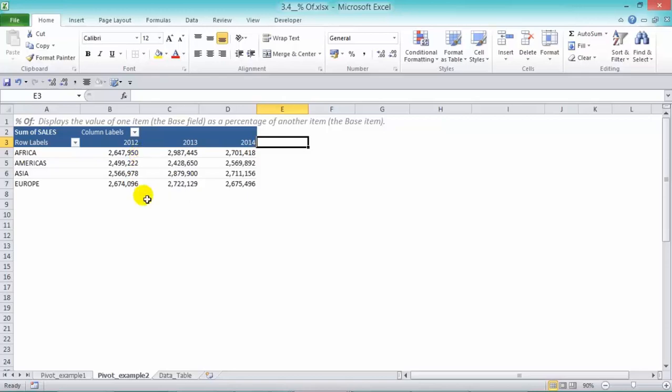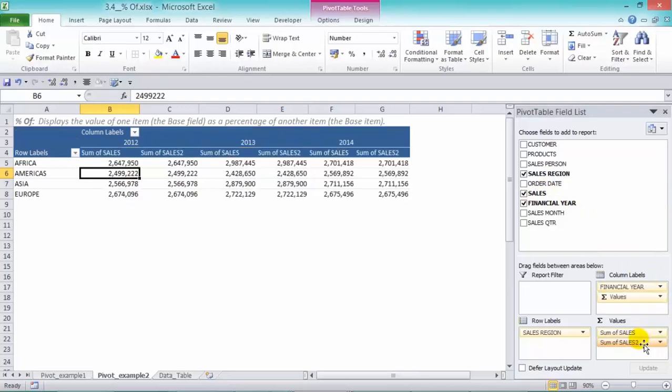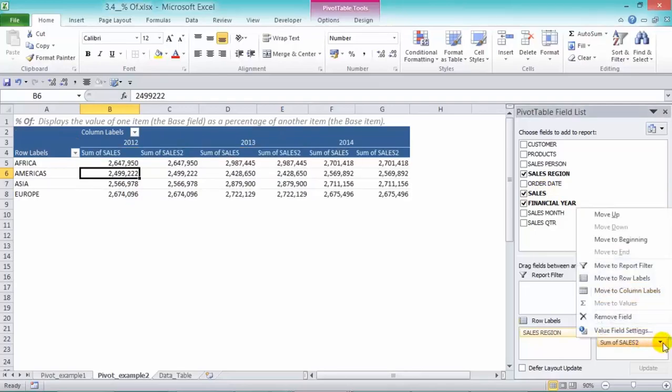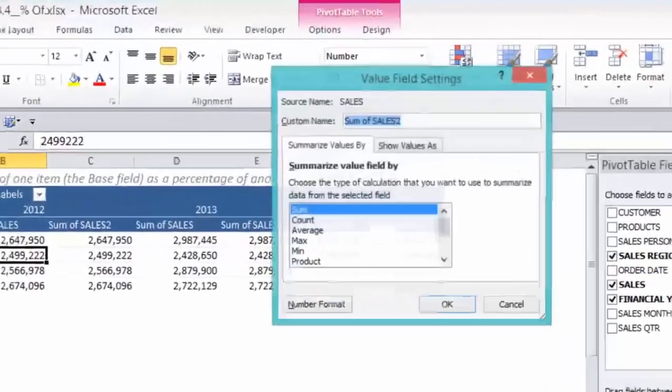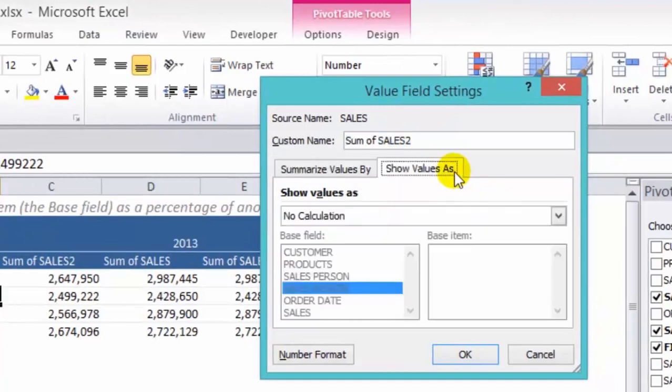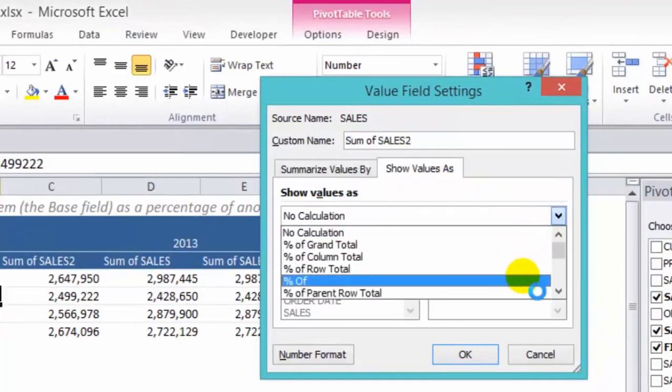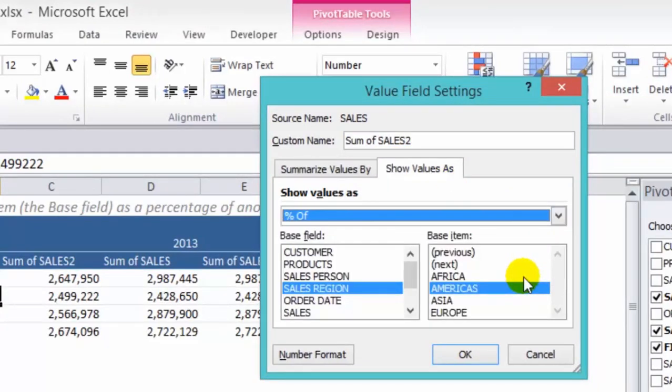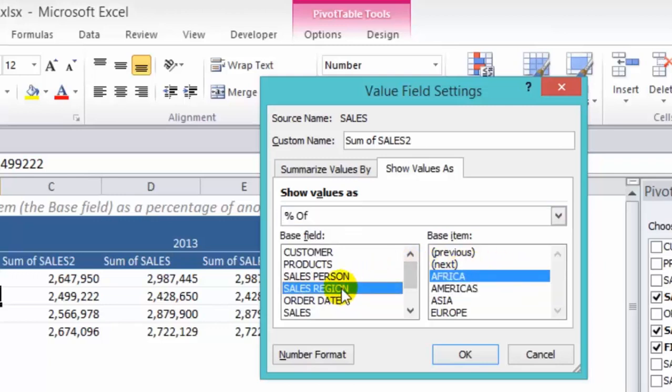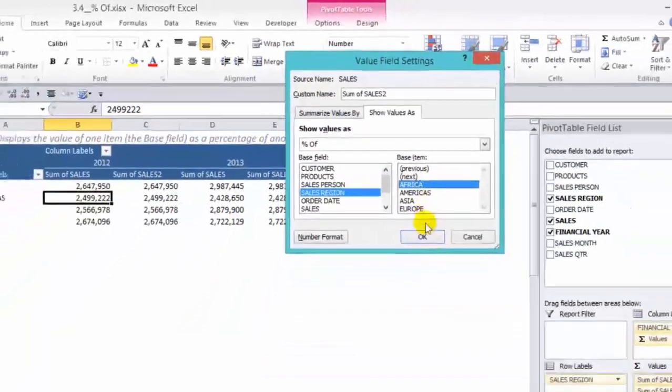Now to do that, we click in our pivot table and we'll grab our sales and drop it into our values area. From the drop down arrow, go to value field settings. Show values as percentage of. And what we're going to do now is we have our sales region as our base field, and we want to put our base item as Africa. So we're going to show the percentage of African sales. Press OK.